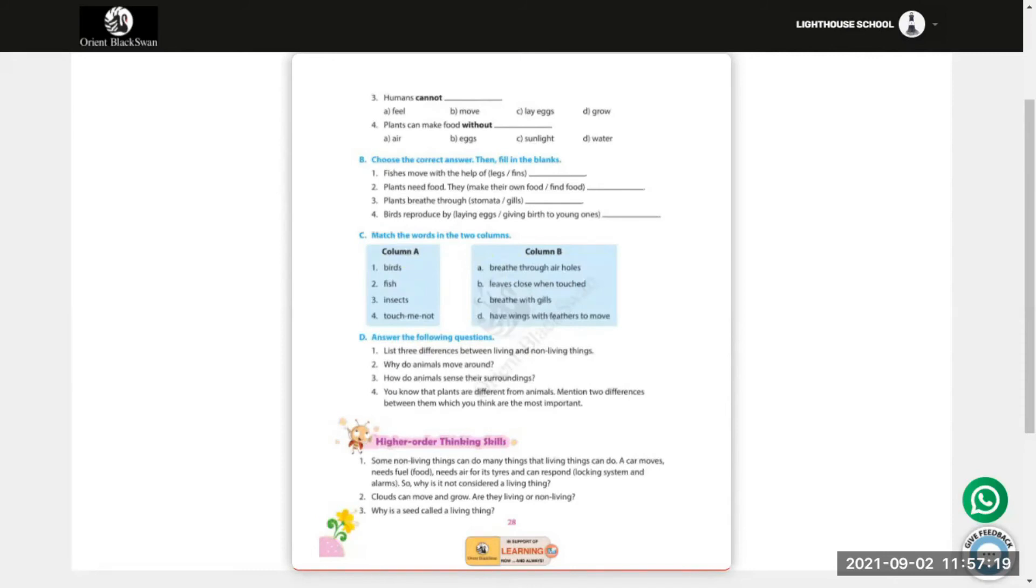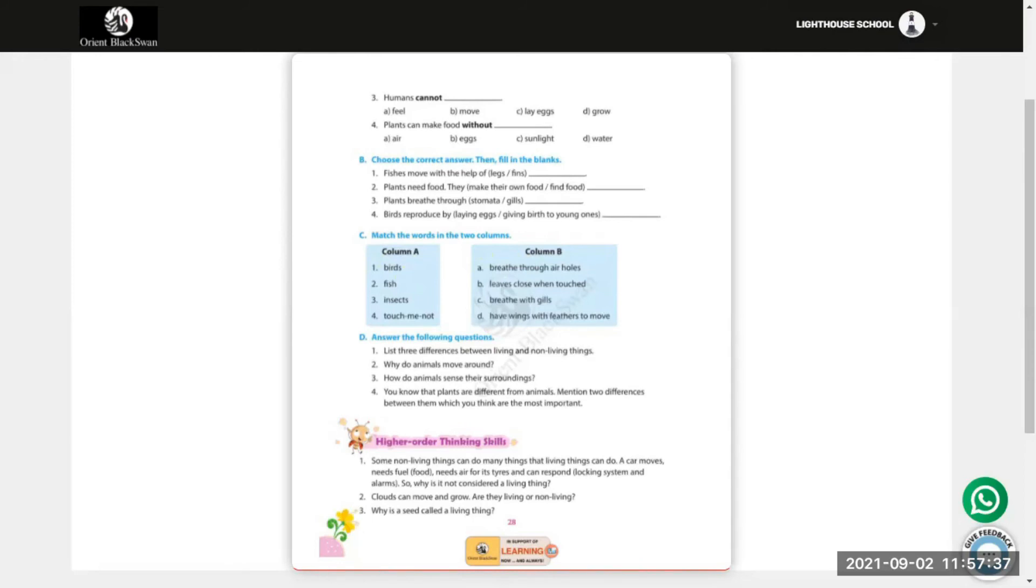Now part B, choose the correct answer. Number 1: Fishes move with the help of legs or fins? It should be fins. Number 2: Plants need food, they make their own food or find food? They make their own food.